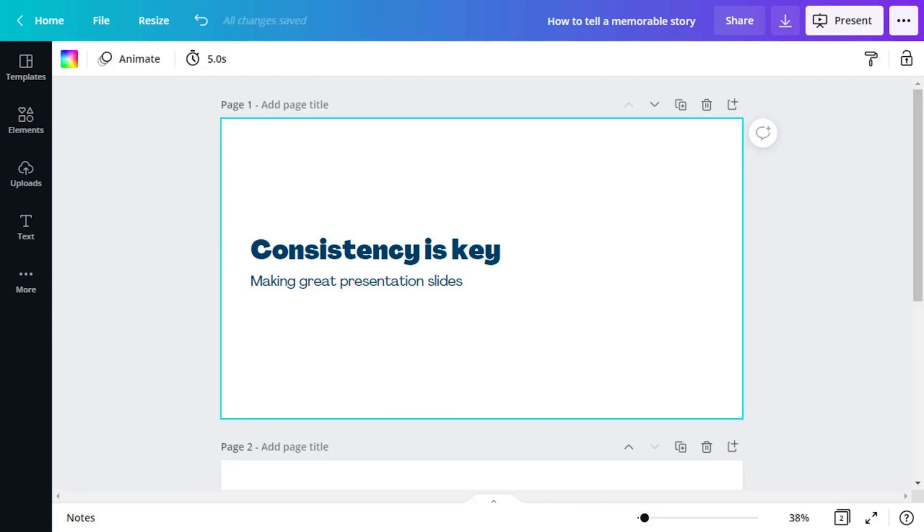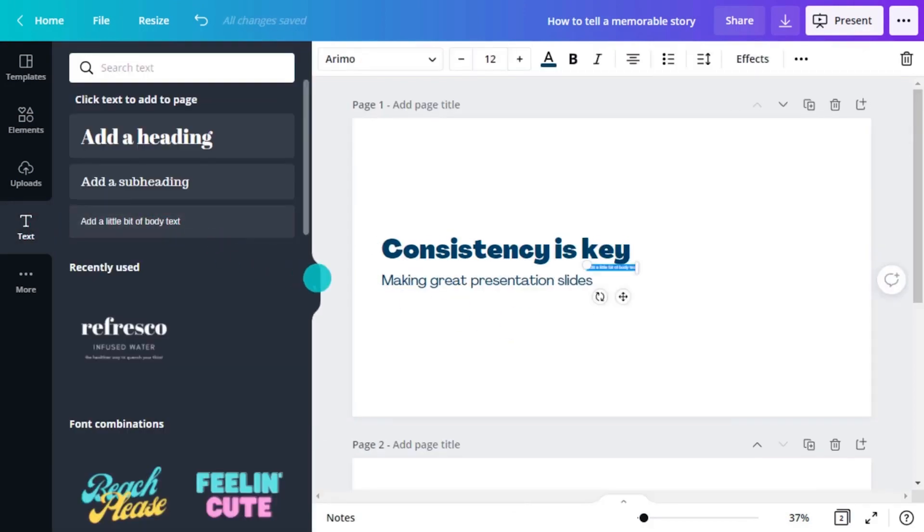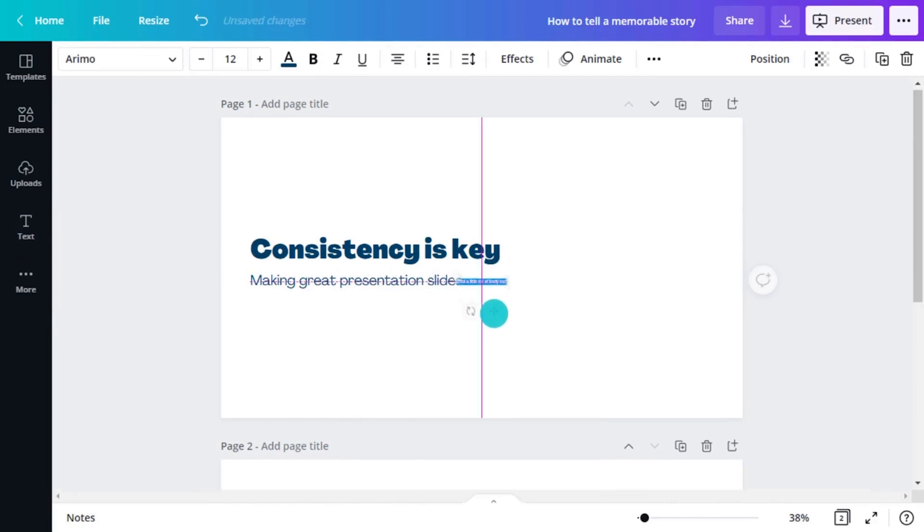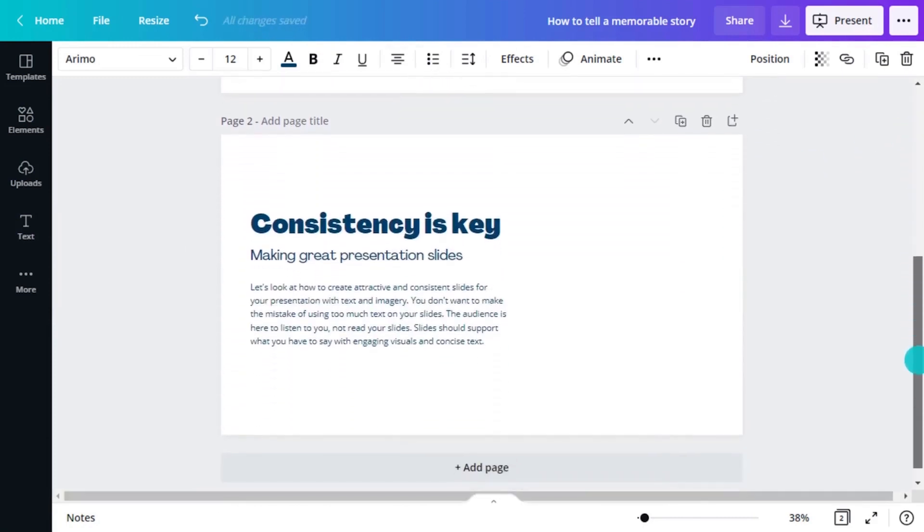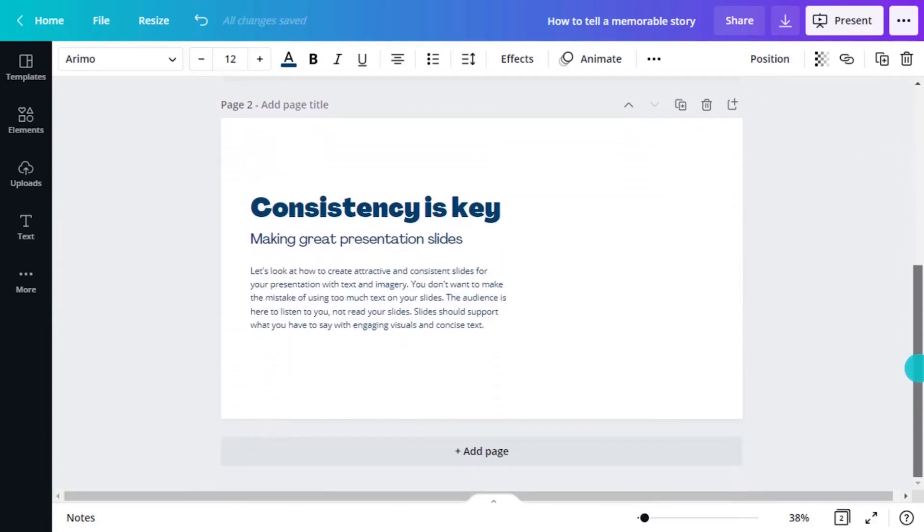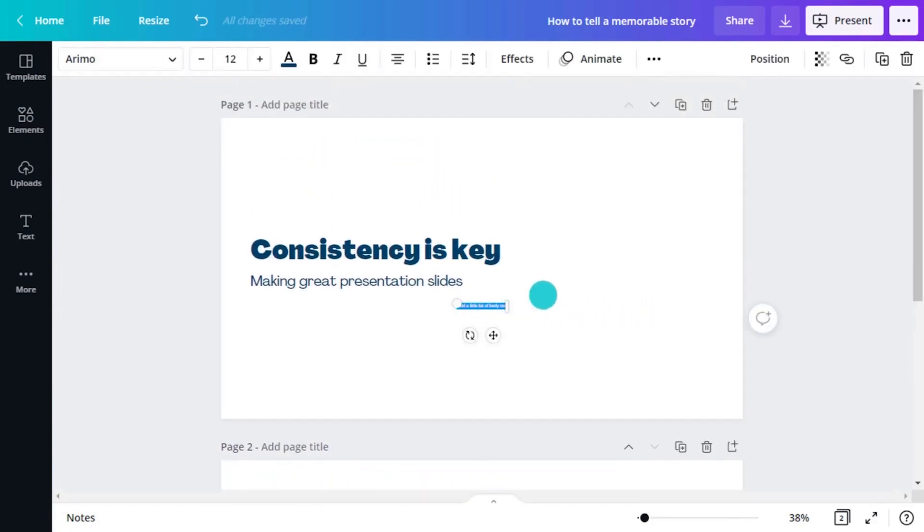Body copy makes your work meaningful by explaining the heading and the subhead. Here, you add your written content. Now, in a presentation, you don't want to use too much body copy. Remember, the audience is here to hear you speak, not read your slides.